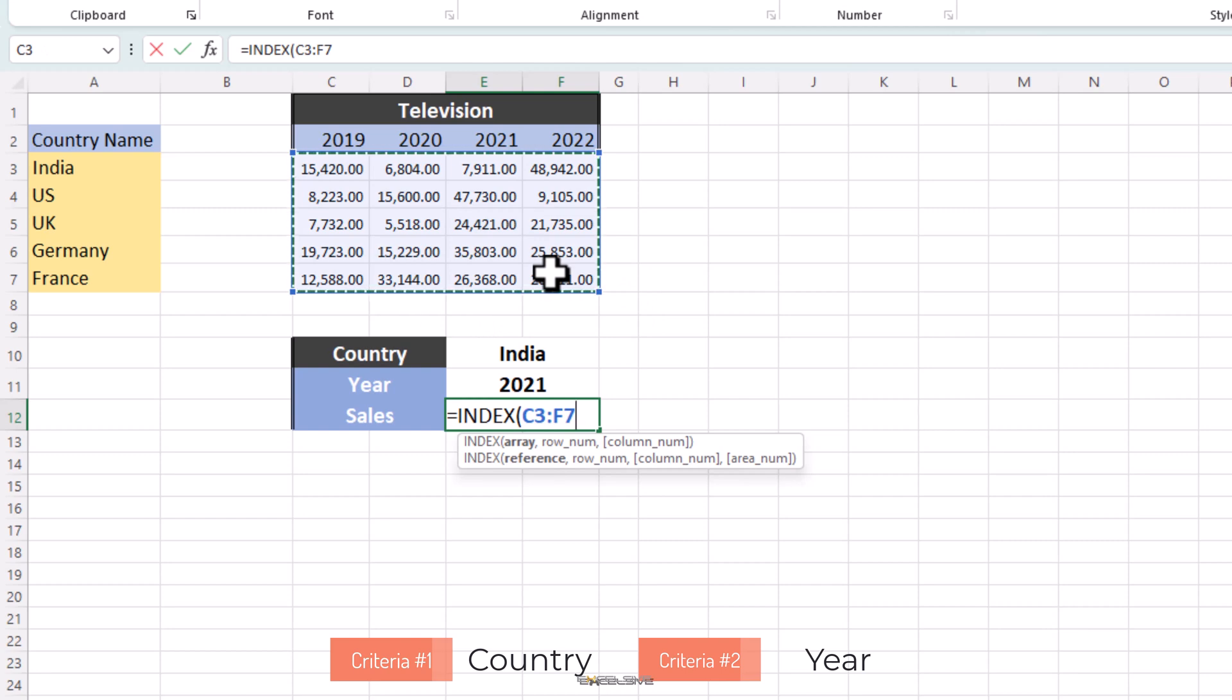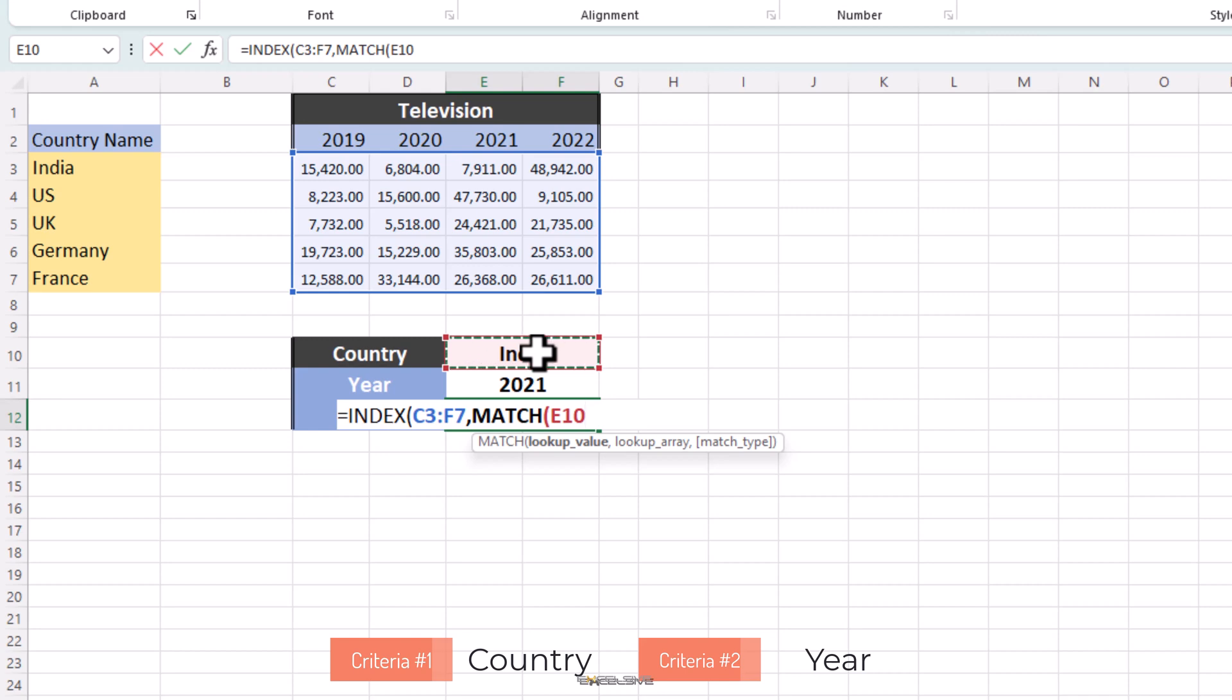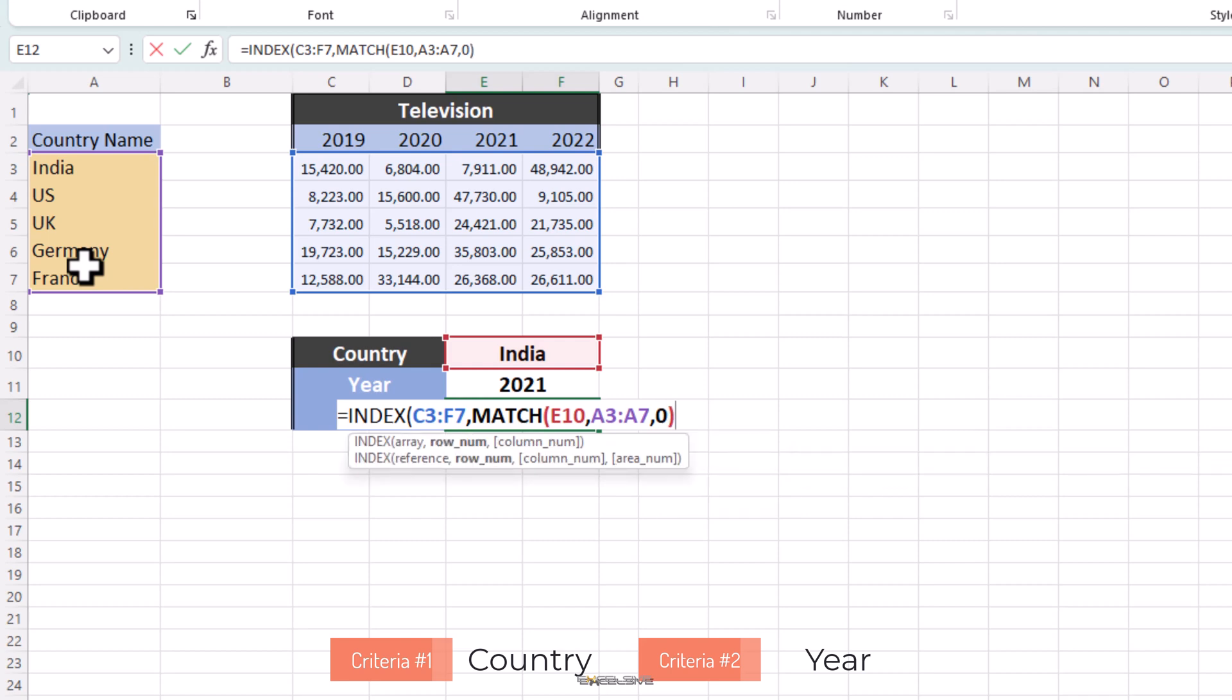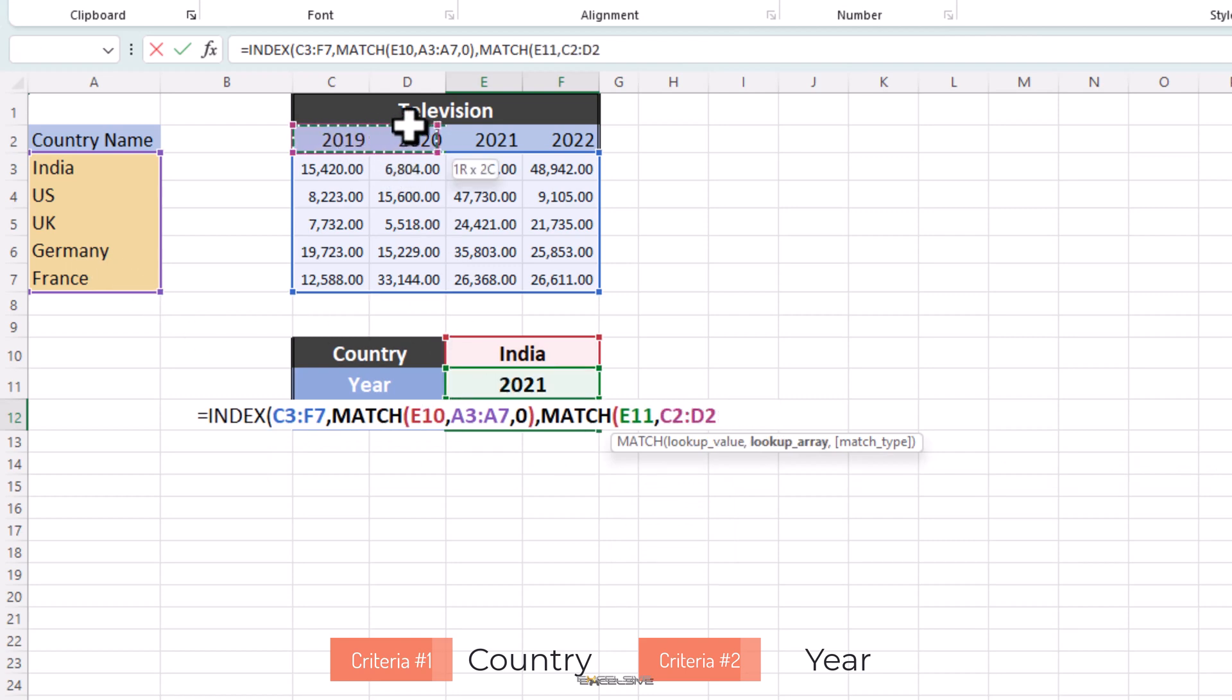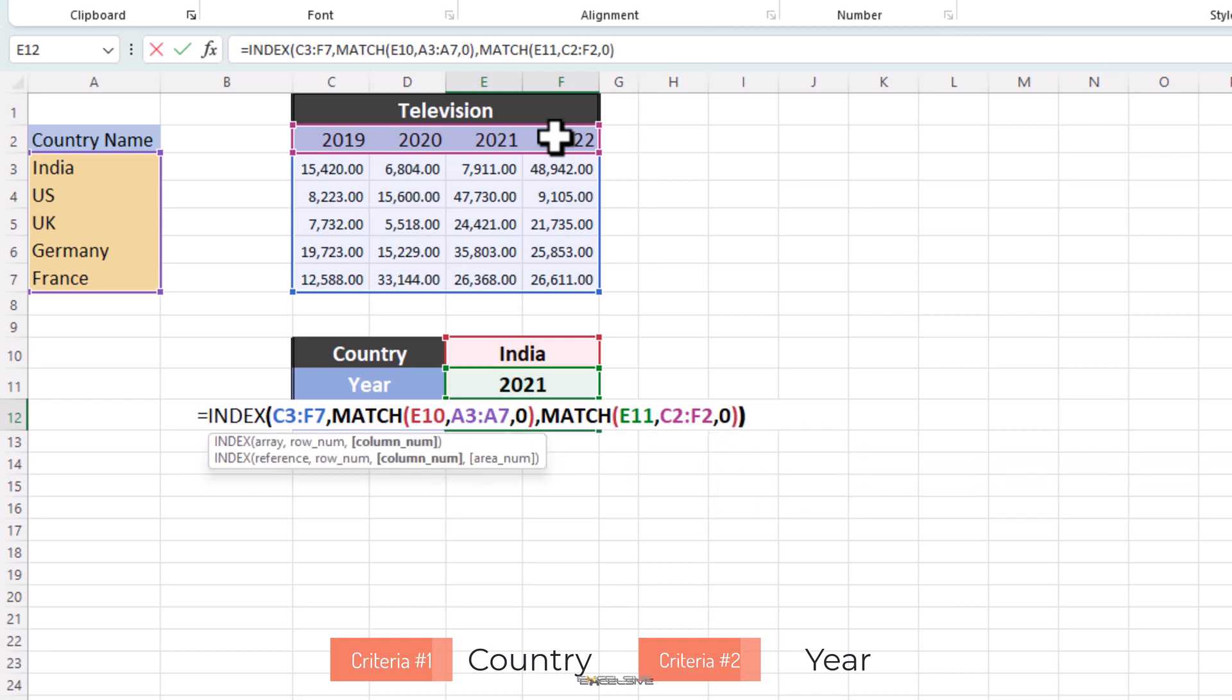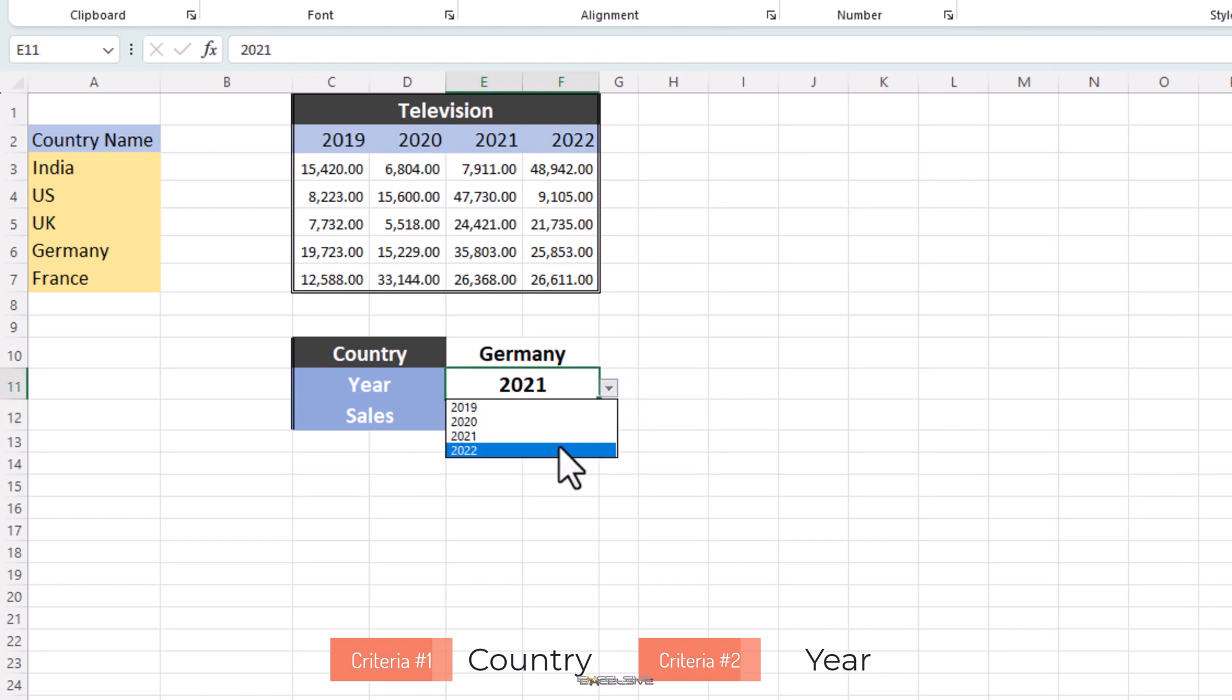Then we go into a match formula and for its first lookup value, we choose our country. For our lookup array, we go here where countries are listed and finally choose 0, exact value, close brackets. And now we have to work in the year also in a formula. Now I'm pretty sure you are already getting an idea how to do that. Use another match function. So this time we start with match and our lookup value is this value here, E11. And our lookup array is this top row here where the years are mentioned, C2 to F2. And again, use 0 for exact match. Closing brackets twice and boom, we're done. Now, let's check our result. We choose India as our country and 2021 as our year and we have 7911 as our answer, which perfectly matches our data set. So that's how you use index match with two variables.